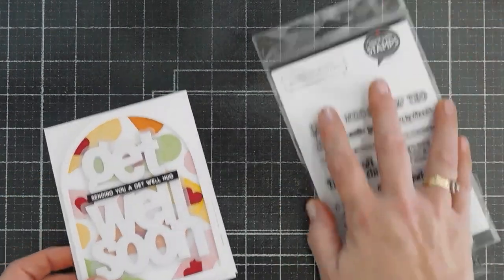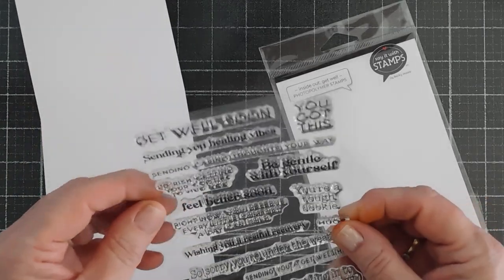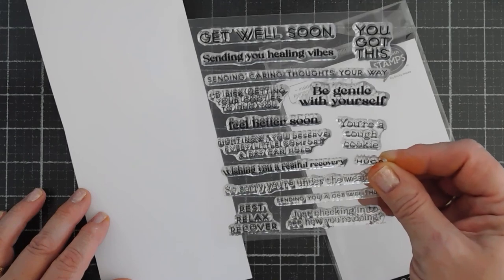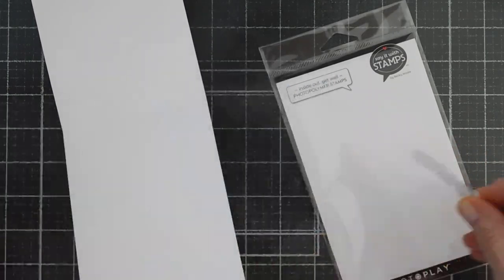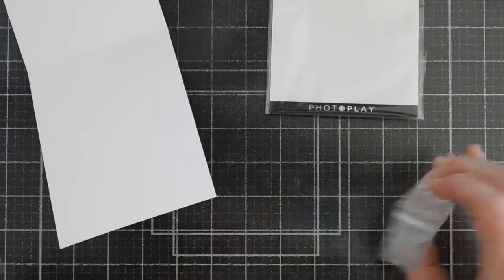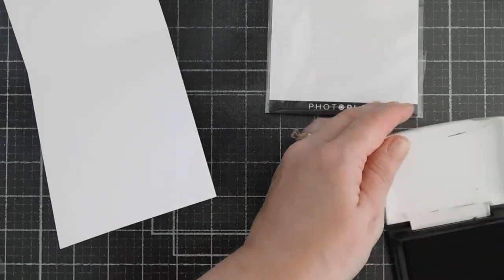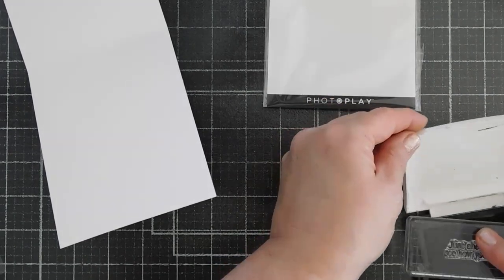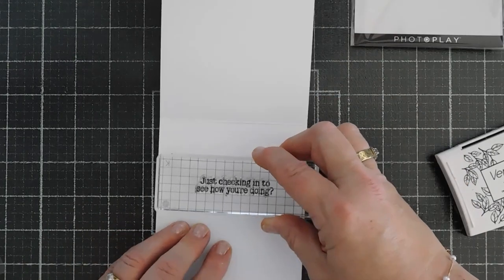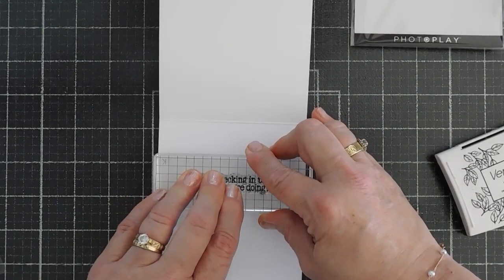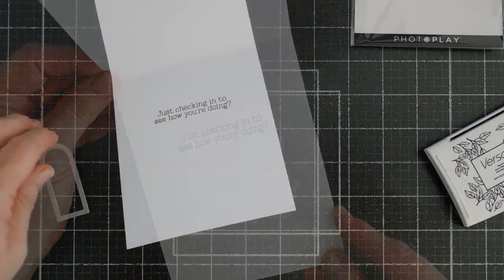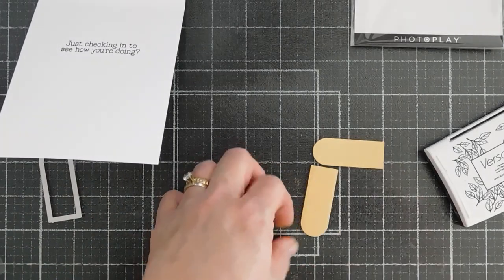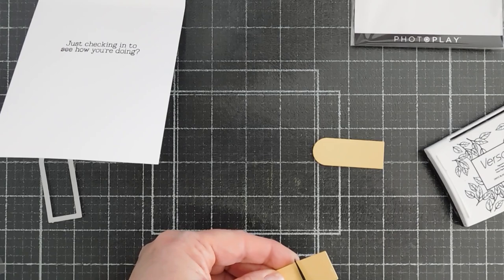Wonderful. And then for the inside, since we have an inside out get well, we're going to add a sentiment. And I like just checking in to see how you're doing. And I'm going to stamp that with black ink on the inside. And if you wanted to cut out a few more of the band-aids and put it on the inside, I just think it would be so cute. But I will stamp this right in the middle.